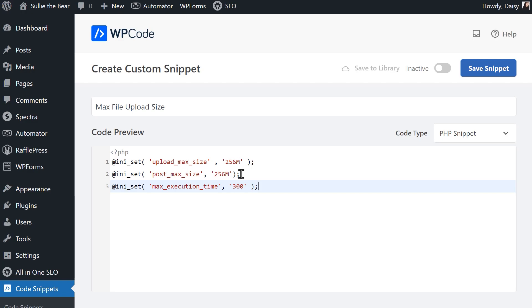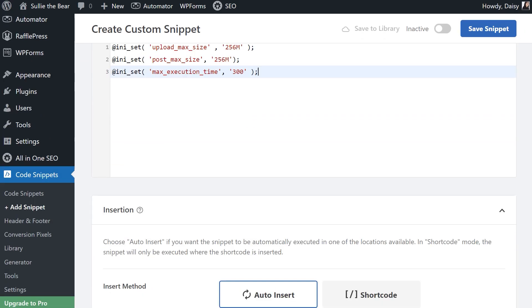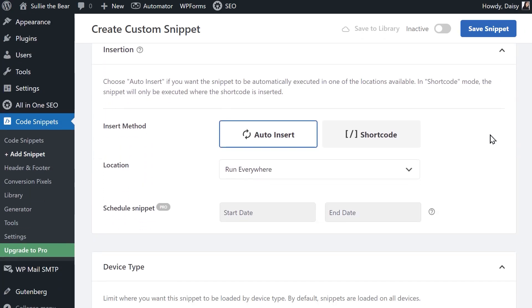Feel free to adjust the numbers to your liking. In the insertion section, leave the insert method as Auto Insert and have the location set to Run Everywhere.